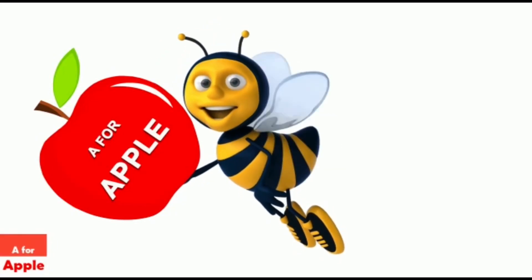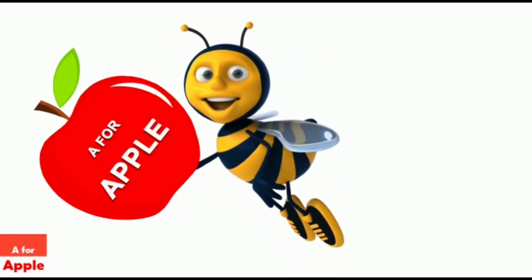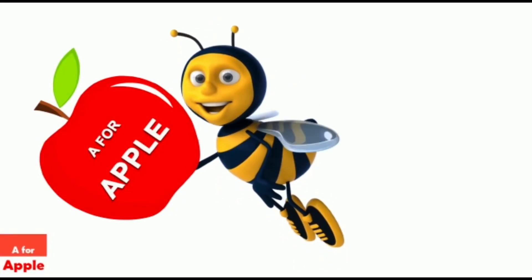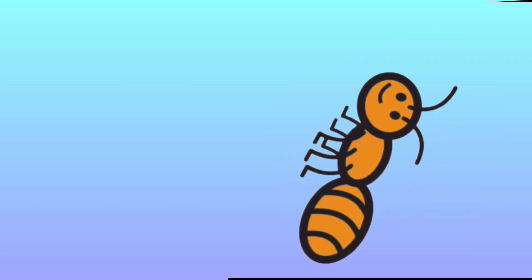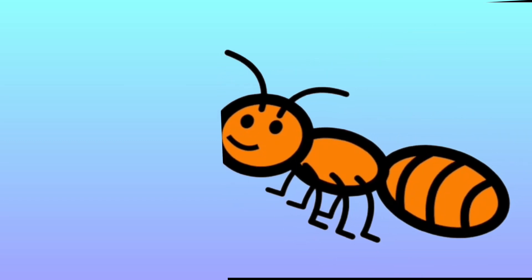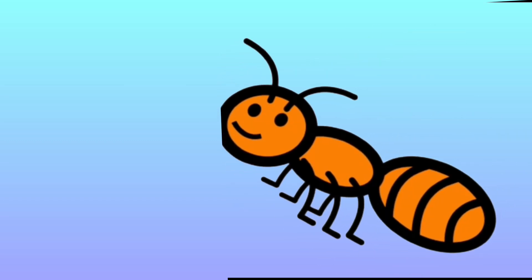A for Apple, Apple. A for Ant, Ant. B for Ball, Ball.